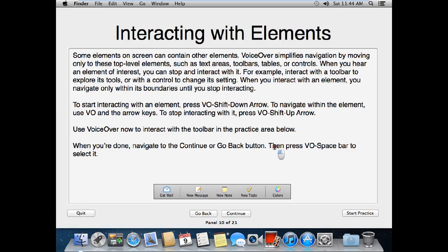Some elements on screen can contain other elements. VoiceOver simplifies navigation by moving only to these top-level elements, such as text areas, toolbars, tables, or controls. When you hear an element of interest, you can stop and interact with it. For example, interact with the toolbar to explore its tools, or with a control to change its setting. When you interact with an element, you navigate only within its boundaries until you stop interacting. To start interacting with an element, press VO-Shift-Down Arrow. To navigate within the element, use VO and the arrow keys. To stop interacting with it, press VO-Shift-Up Arrow.